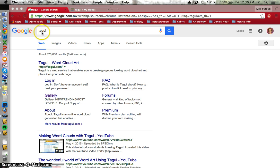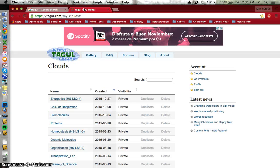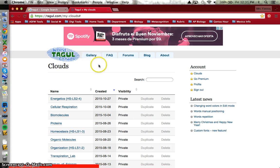If you type in Tagul in the Google search bar, you get Tagul Word Cloud Art as your first hit. I already have my account created, and it has single sign-on, so you can use your Google account to sign in.